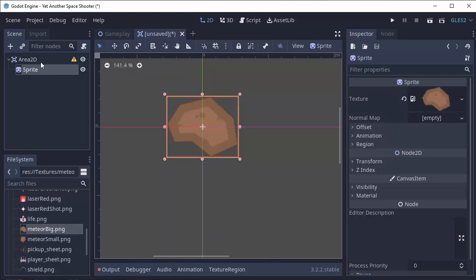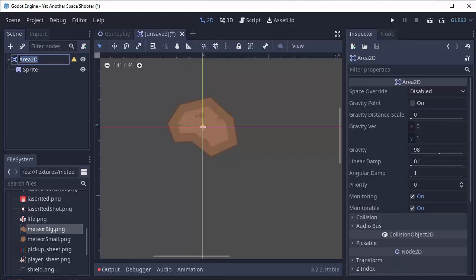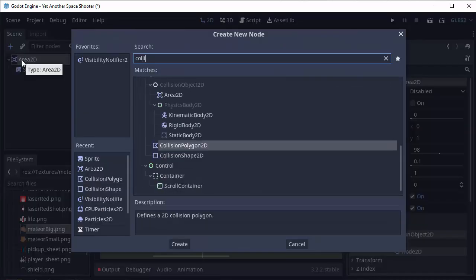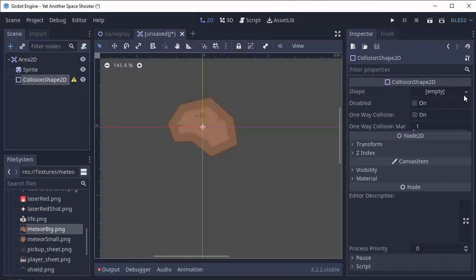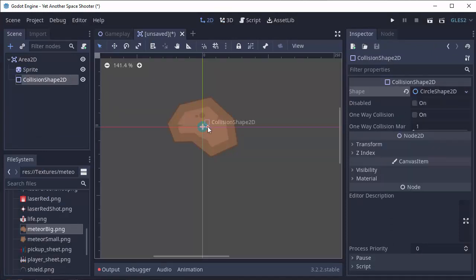Now if you recall, the next thing we have to do is add a collision shape to this Area 2D. Now we're actually going to do this differently. What we did before with the player was we added a collision shape 2D node to the Area 2D. And then we chose a shape like, for instance, a circle. And then we would size it so that it approximately covered the Meteor. Now, this is great sometimes, but look at this.